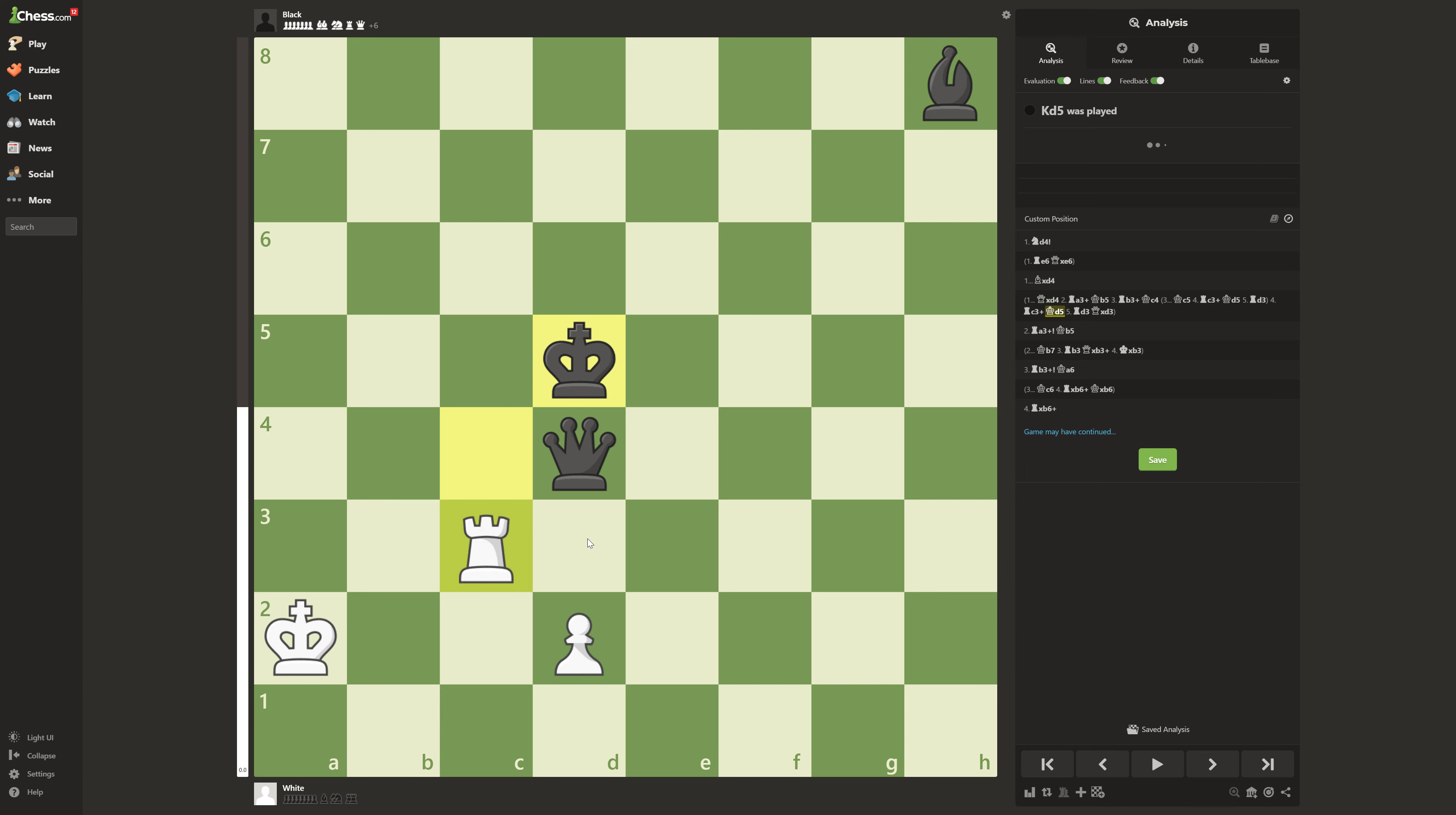Well, you actually do rook d3. This is an amazing move. It looks completely lost for white. It looks like a crazy move. The reason why it's so good is because it pins the queen to the king.